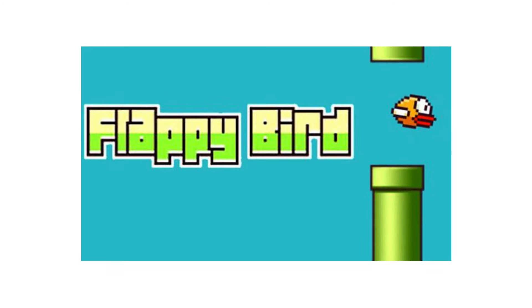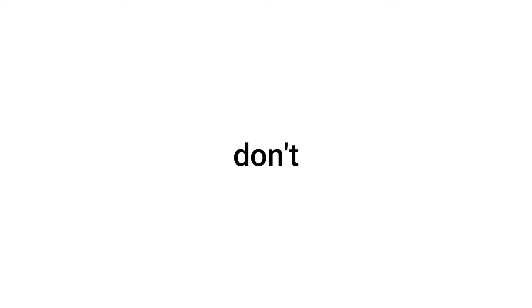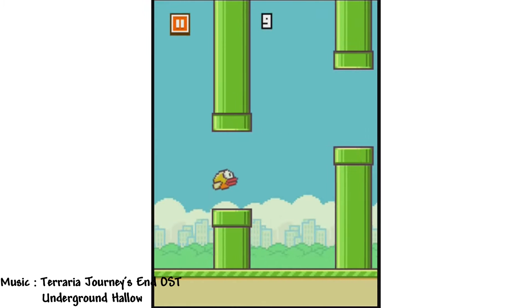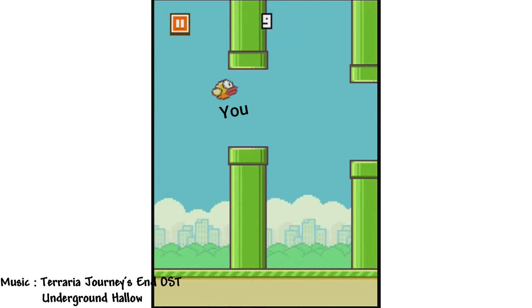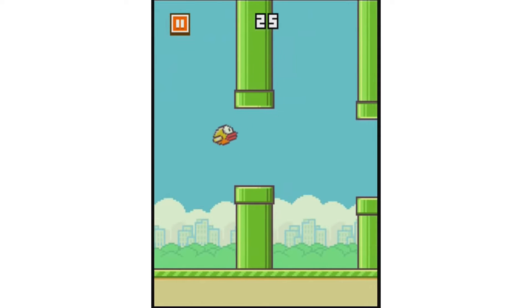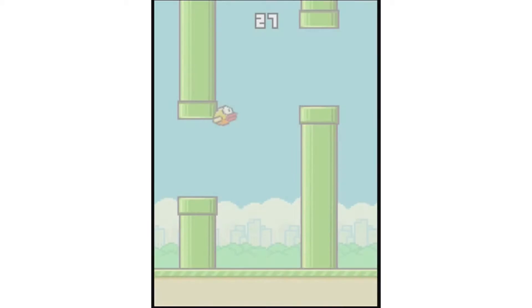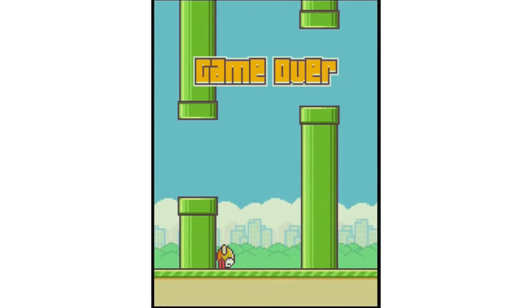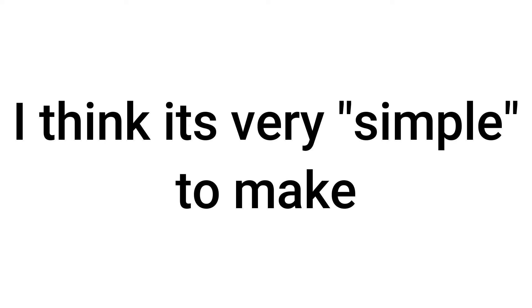Have you guys heard about Flappy Bird? You know that game. Flappy Bird is a game where you play as a flying yellow bird that tries to avoid pipes, but if you don't you will die. And for me I think it's very simple to make.